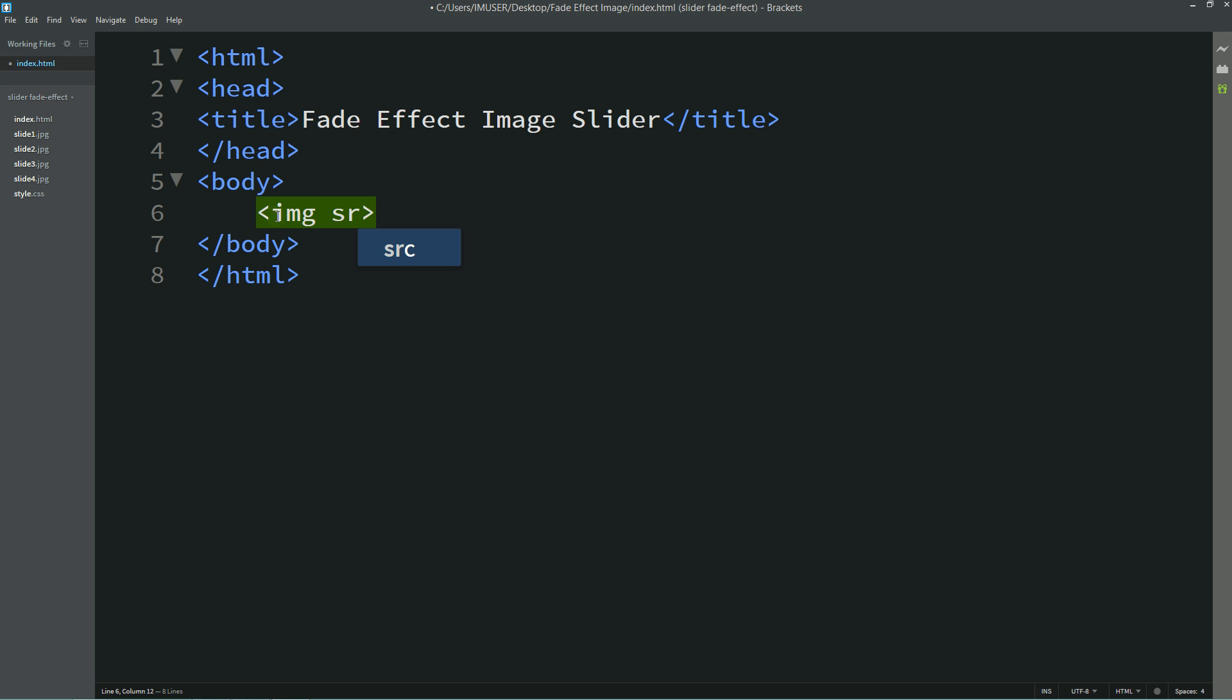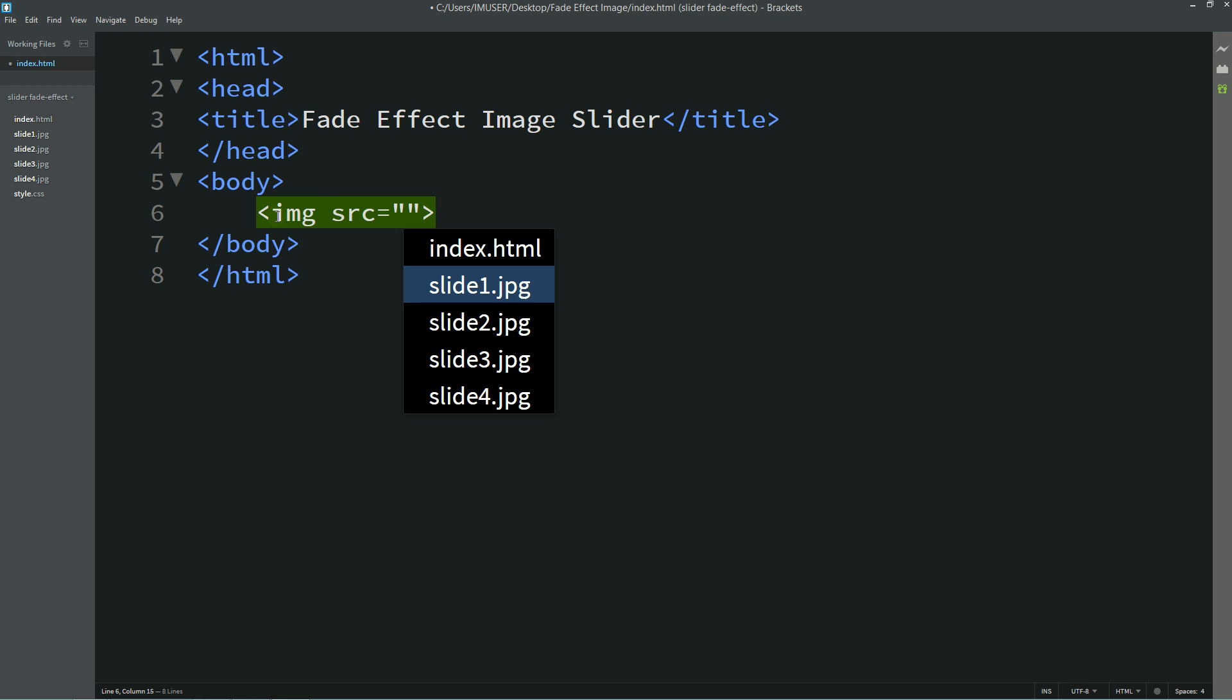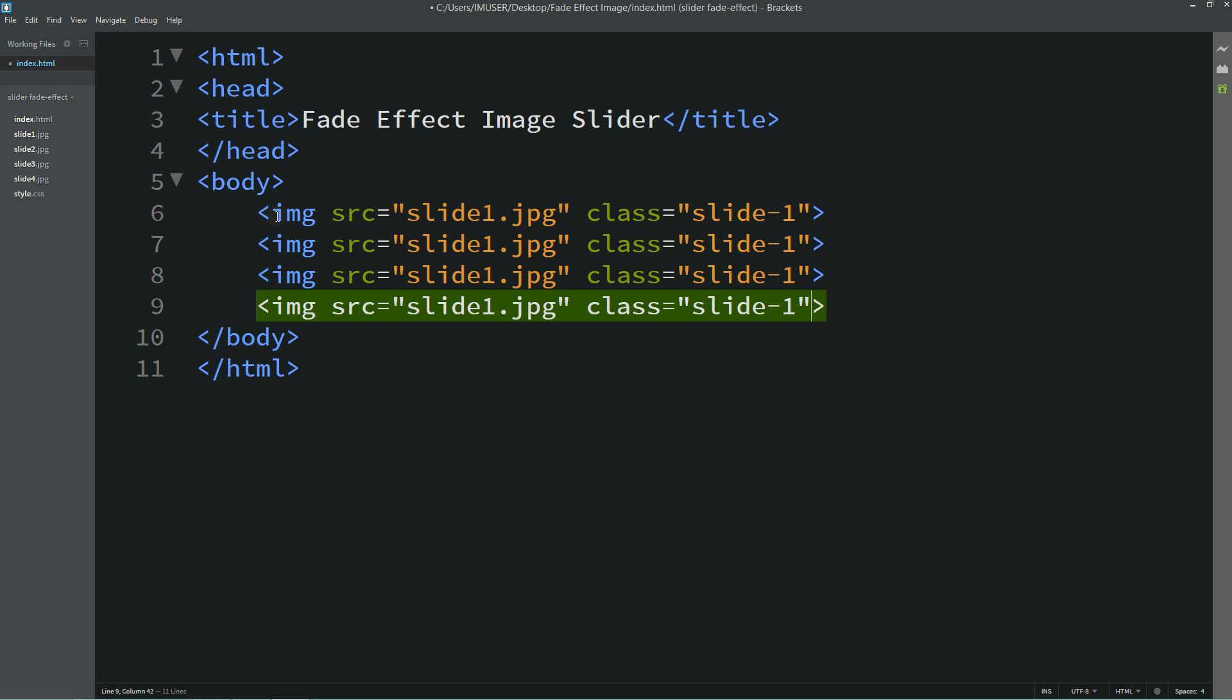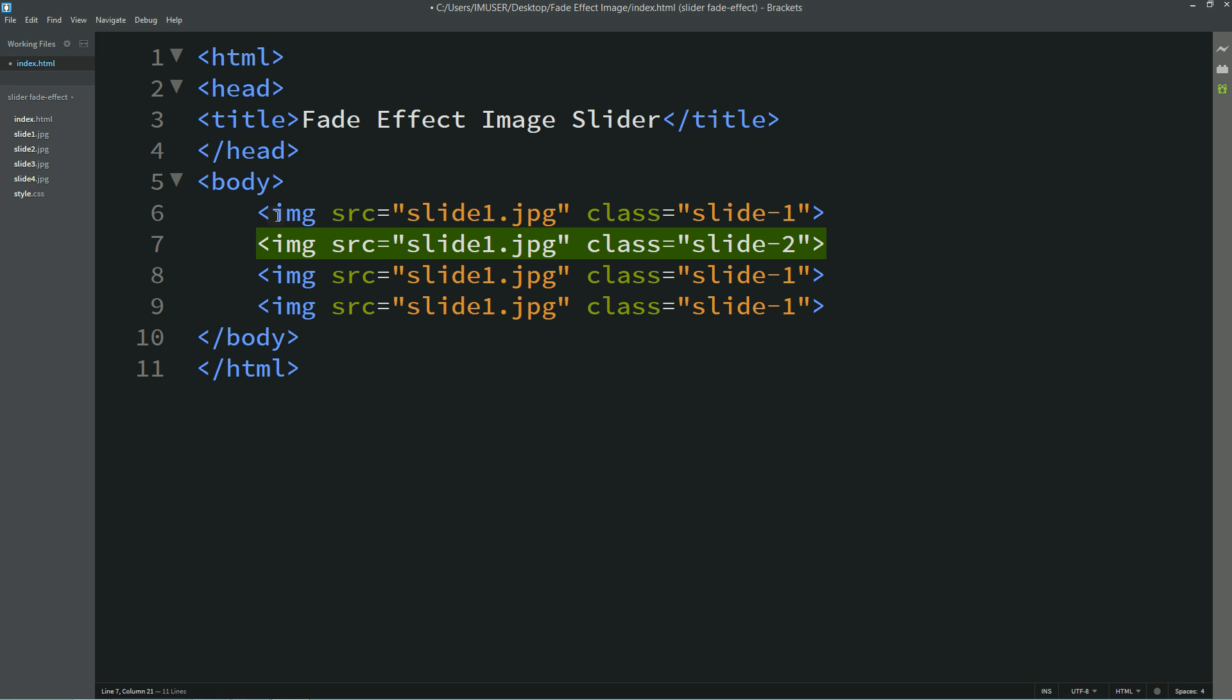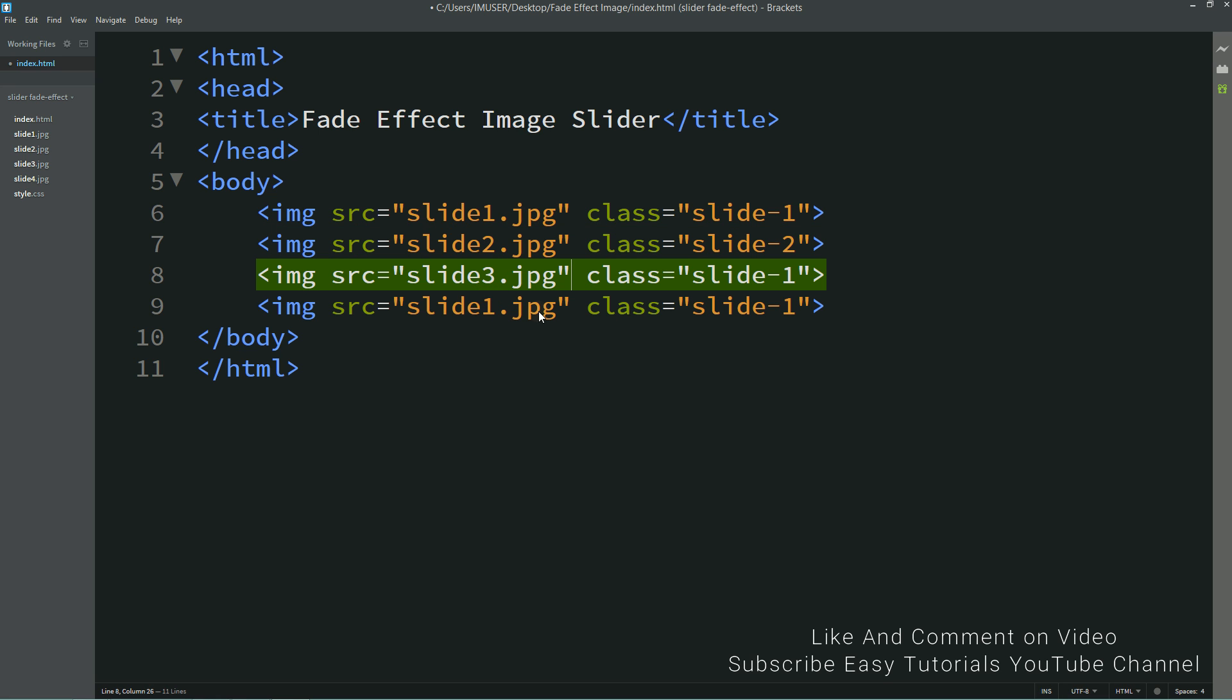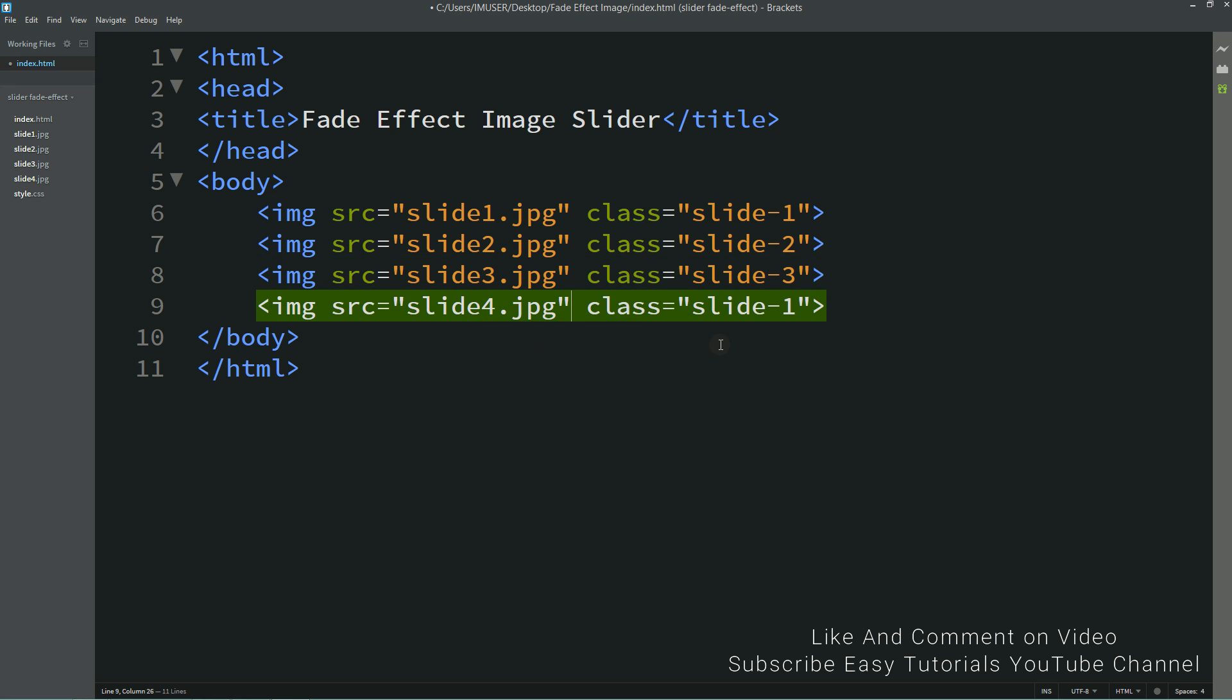Here we'll add images, so this is my first image and I'll create one class also that is slide1. Simply I'll duplicate this one to create multiple images. I'll change this image file name slide1, 2, 3, and this one is slide4, and class name also.